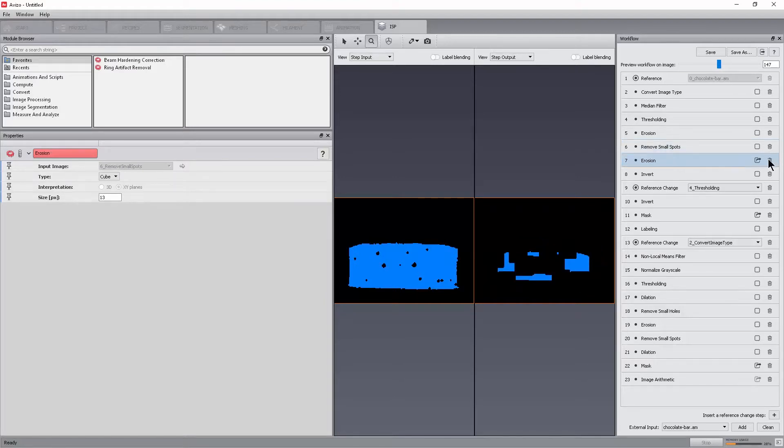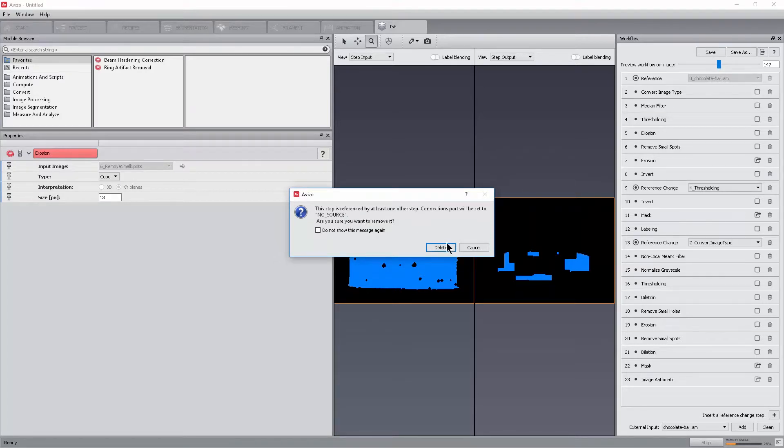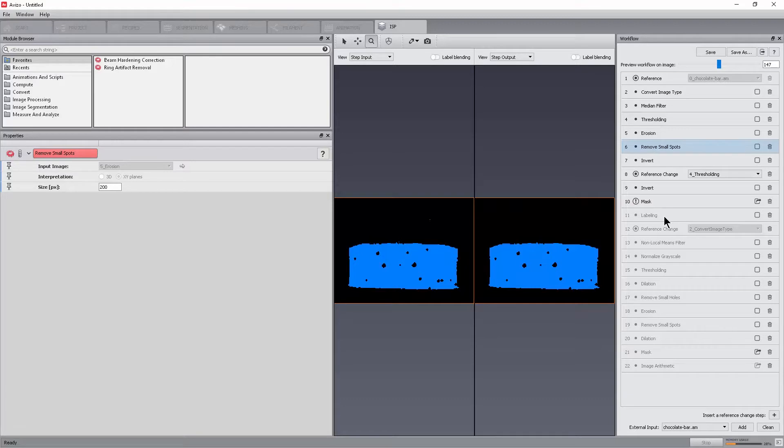Select the erosion step, now step 7, and then click the delete icon. In this case, the workflow panel detects an error and highlights it using the error icon in step 10. The masked step was using the output of the step we just deleted.